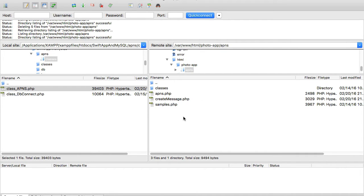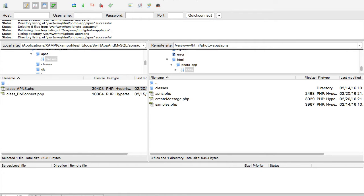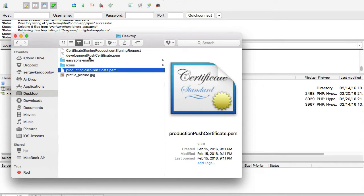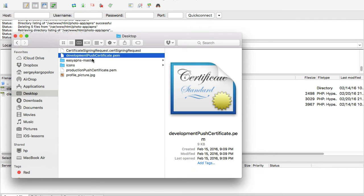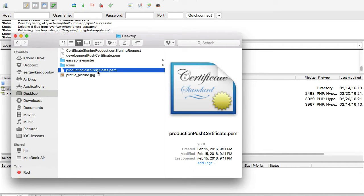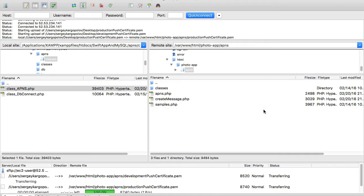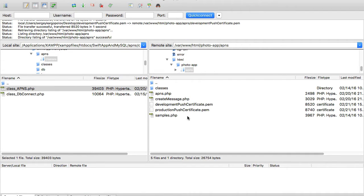I'll store production and development certificates in the classes folder. We've created production and development certificates and stored them on our desktop. I'll select both files and simply drag and drop them to my server. Both files are now uploaded.